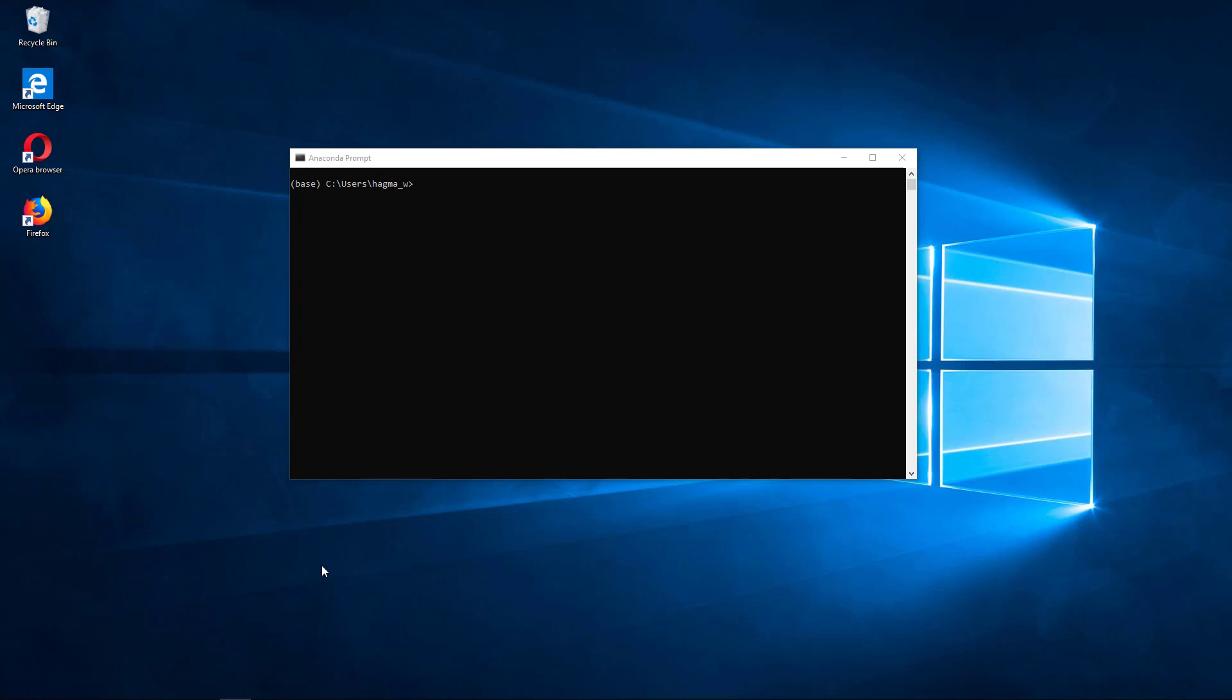The general assumption is that you have already installed Python on your computer and that in principle you know how to work with Python and how to add libraries to your Python environment.